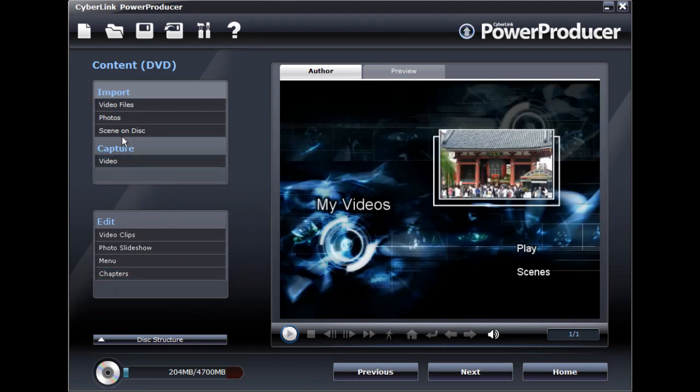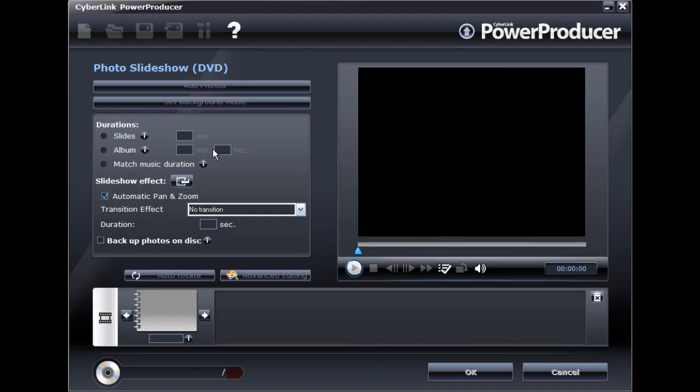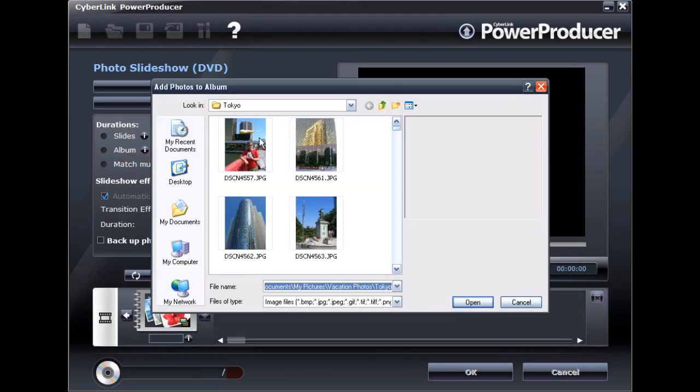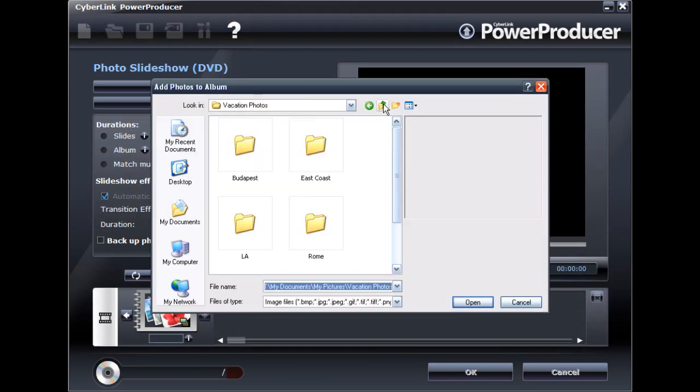CyberLink Power Producer lets you add up to 99 slideshows onto a single disc, so feel free to add all your favorite photos to your slideshow discs.